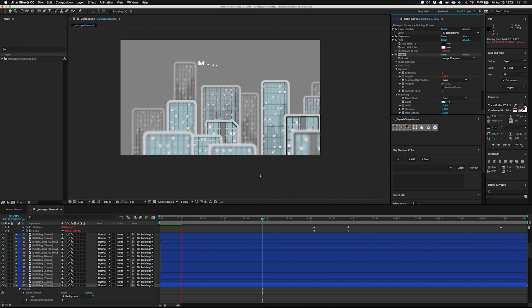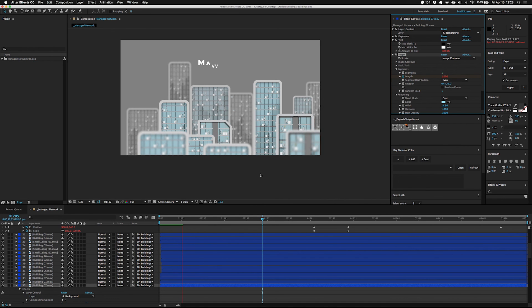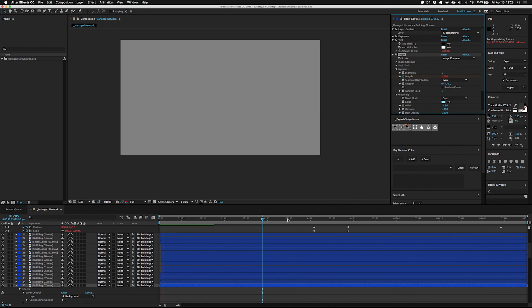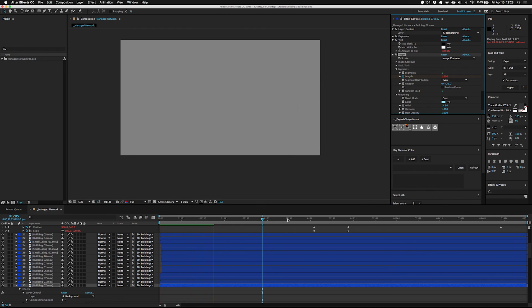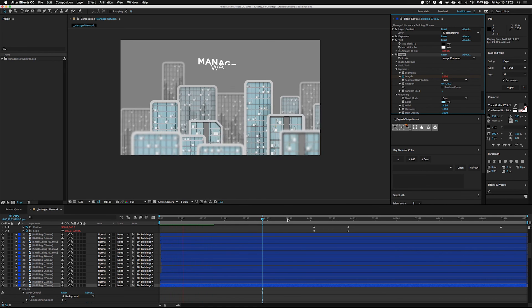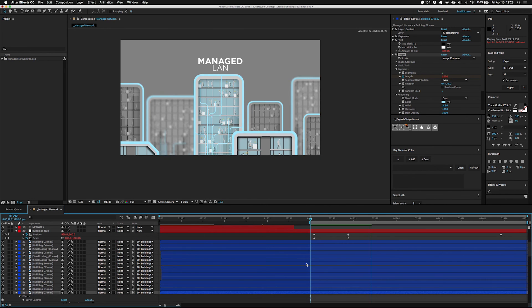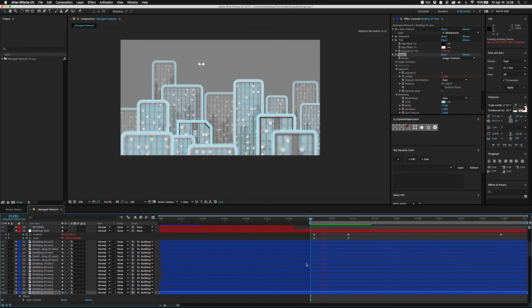I mean, you could even have a pre-setup comp and have those settings already ready to go, so that all you got to do is apply them to new layers that you throw in.